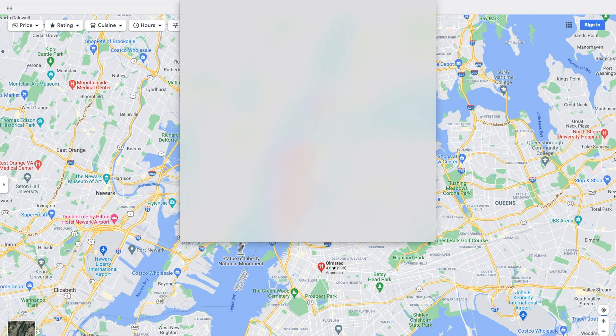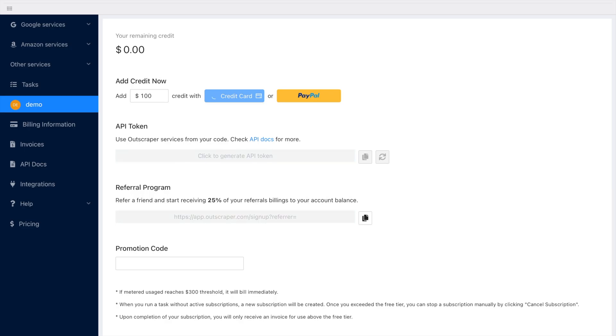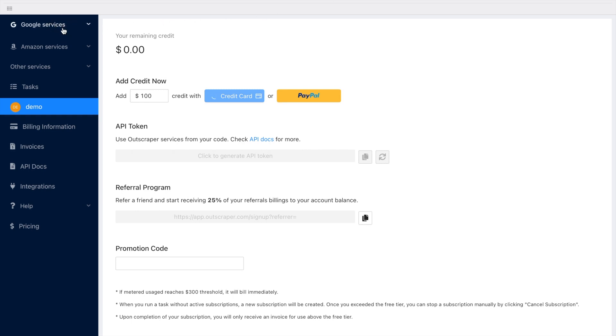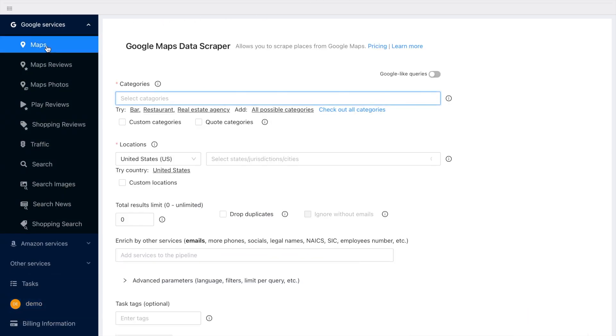Firstly, you will need to open app.artscraper.com and navigate to Google Maps Scraper. I assume you already have an account.